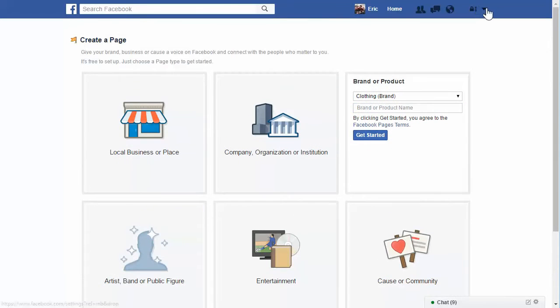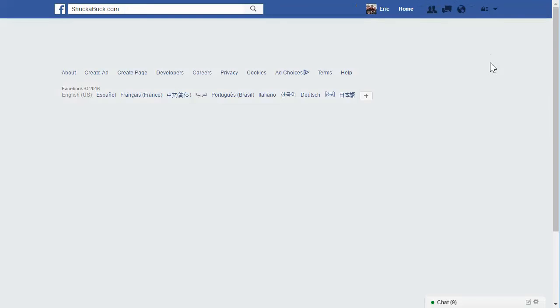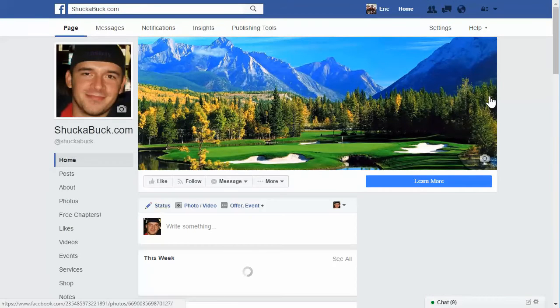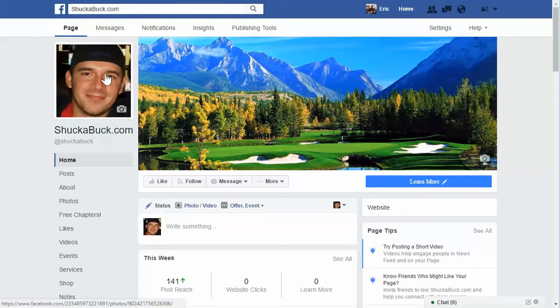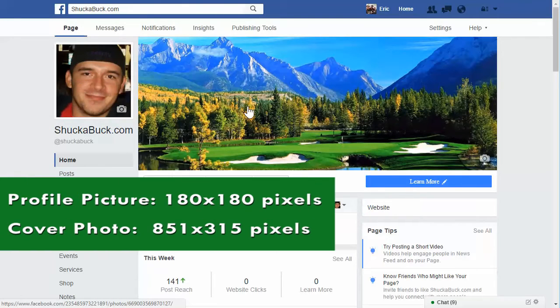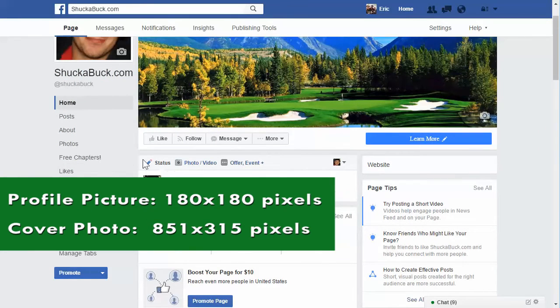Basically, it's going to take you to a page that looks like this, except it's going to say upload a profile picture, upload a cover photo, create an about section and stuff like that.